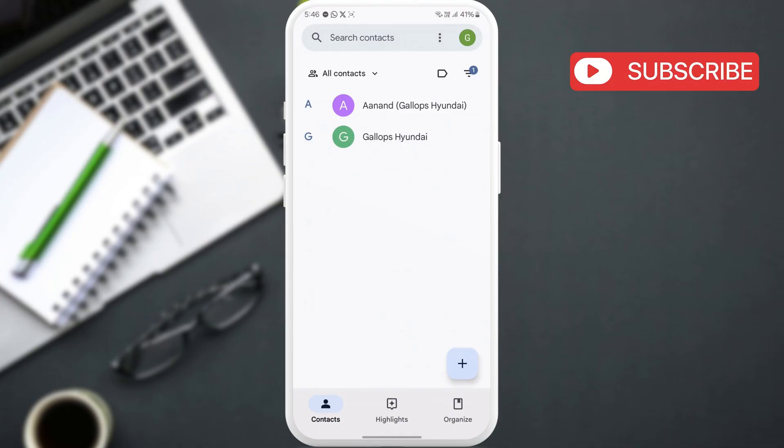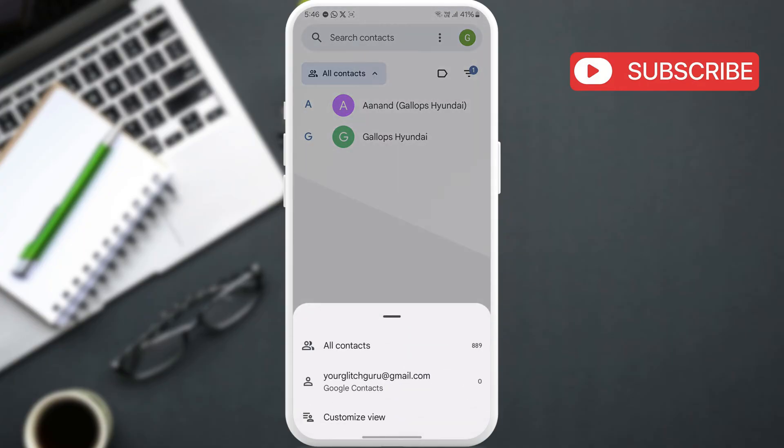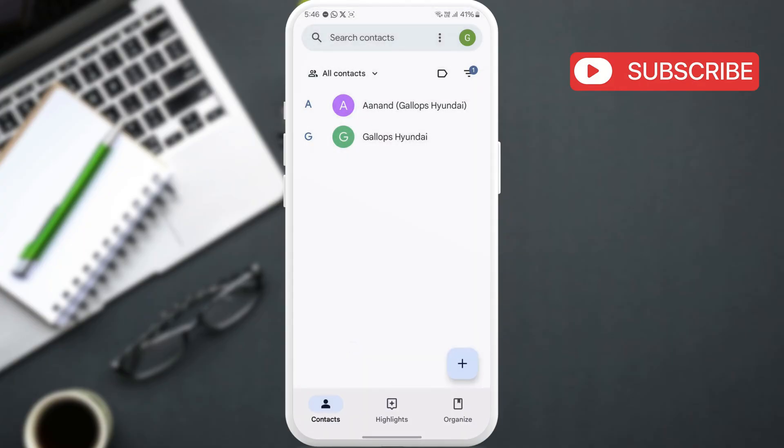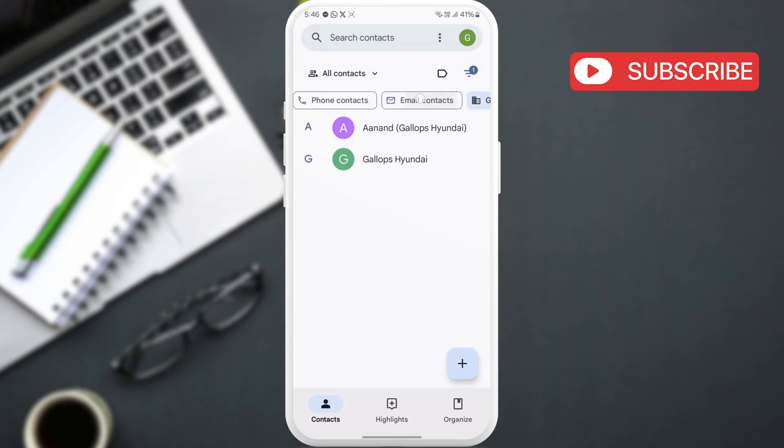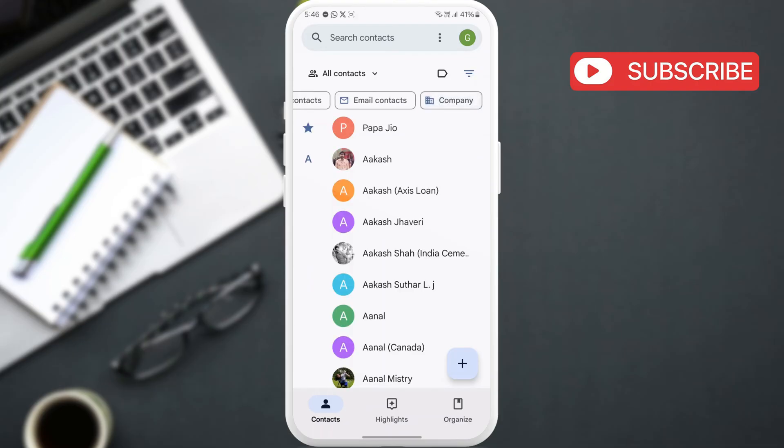The first thing you need to do is make sure you haven't applied any filters in the contacts app. Tap this drop-down menu at the top and select all contacts from the list. Now, tap this filter icon here to check if any filters are active. If they are, turn them off.